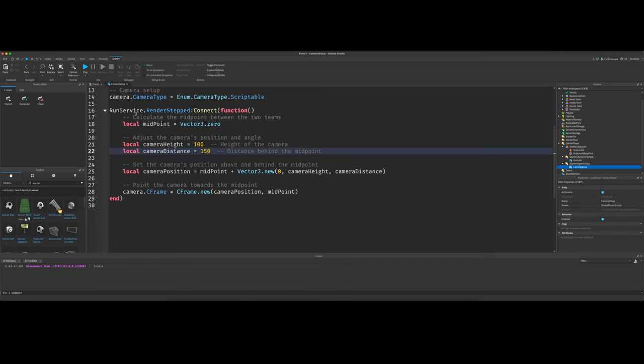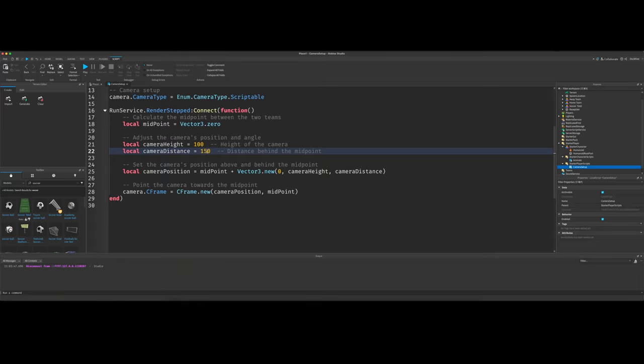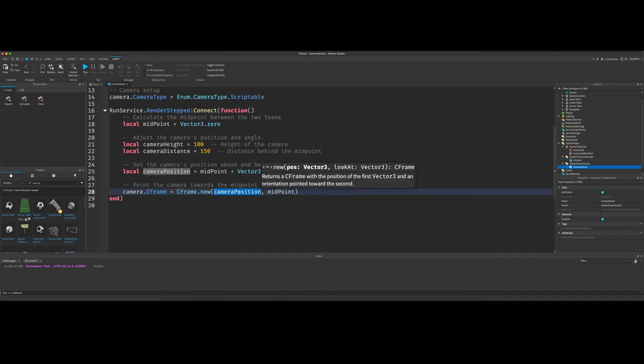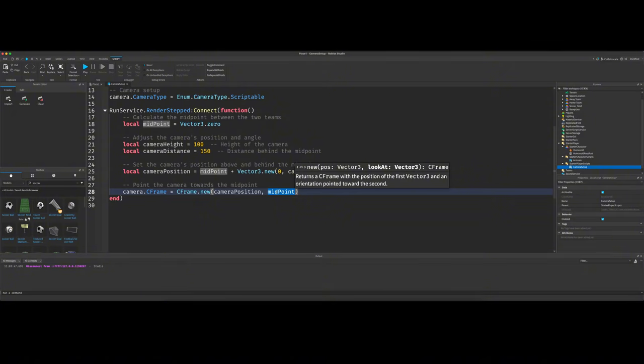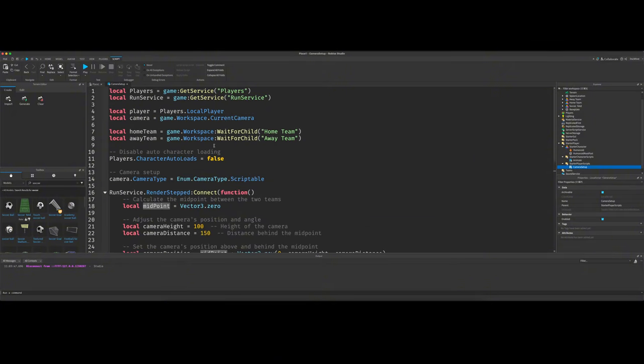And there's probably a better way to set the camera. Right now we're using the runservice.render step, which I don't know how often that gets called. But I know it's like a bunch of times per second. So there's probably a better way. We can just set this on the start once. But we're just going to leave it like this for now. We can come back to it later down the road, though, if we need to. We store that into camera position. And then we set the C frame of the camera to be that camera's position and looking at the midpoint.